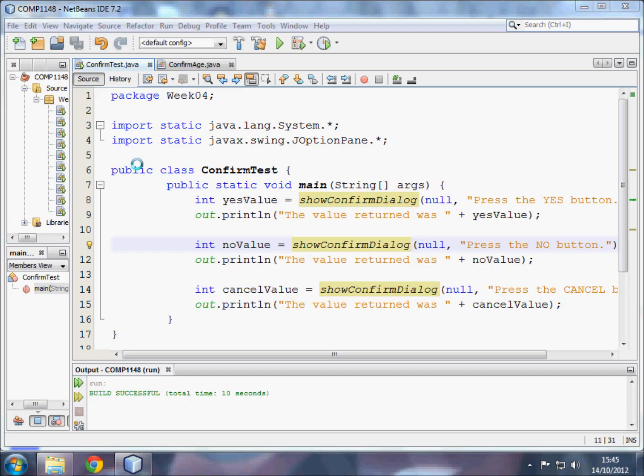Welcome to this video on how to use the show confirm dialog in Java. This code is taken from code generated by Dr. Kate Finney and Dr. Don Cowell of the University of Greenwich. My name is Andy Wicks.